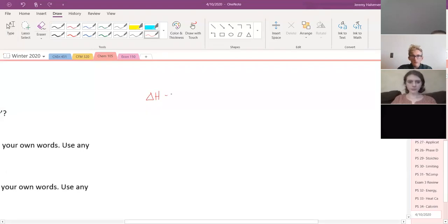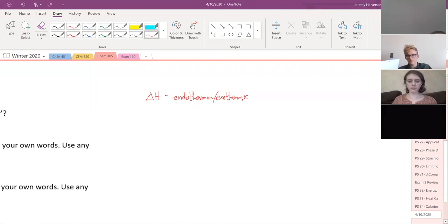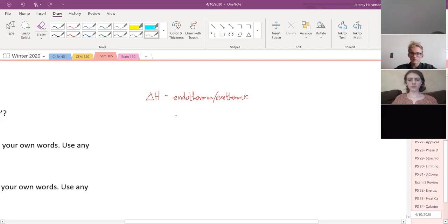So delta H tells us if something is endothermic or exothermic, which is good to know. But really what we're trying to get down to is figuring out whether or not something is going to actually happen. That's one of the important things thermodynamics teaches us — to figure out will a process occur or not. The word we use for that is spontaneous or not spontaneous.